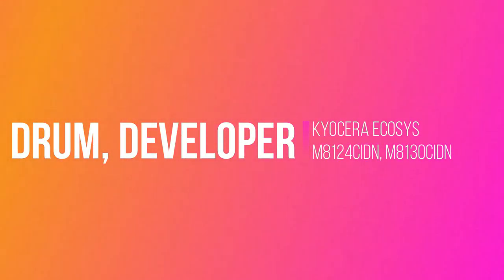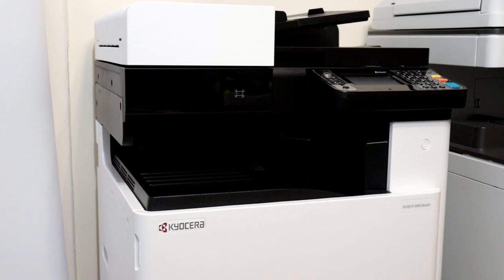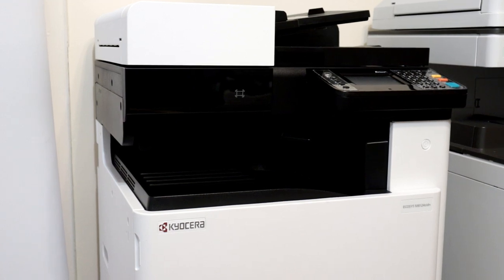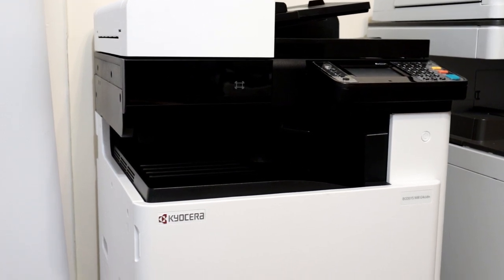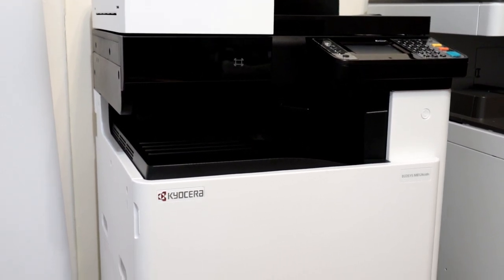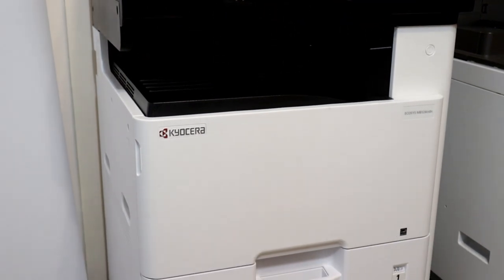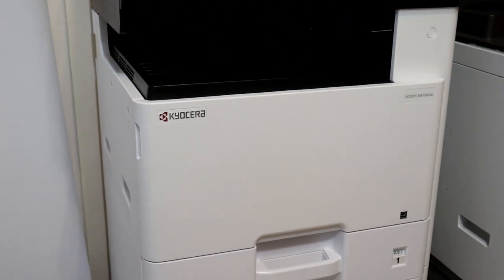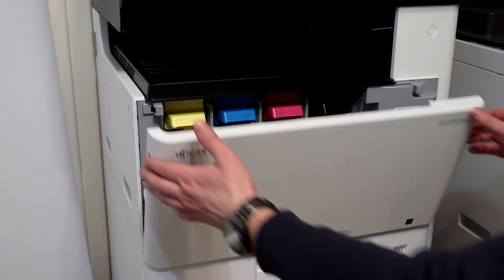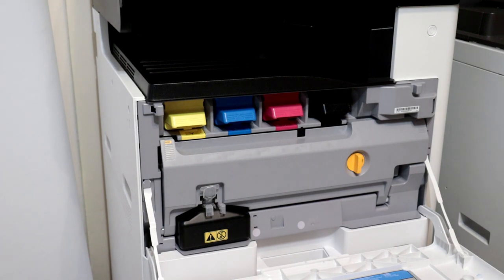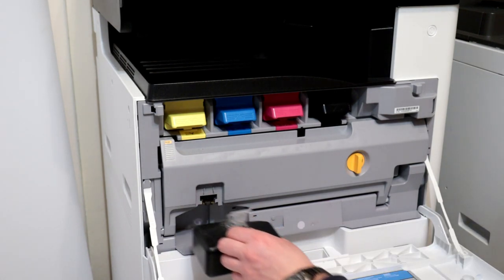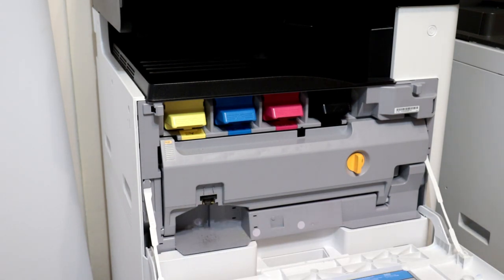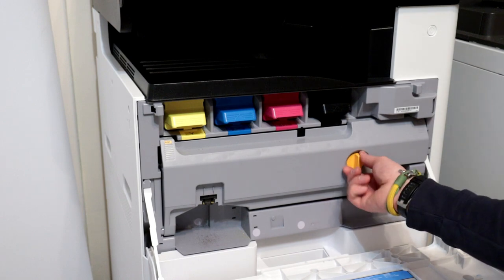Cucera photocopier drum unit replacement and developer unit, all colors. First, open the front cover of the copier and remove the waste toner box. Release the yellow tab and open the inner cover.